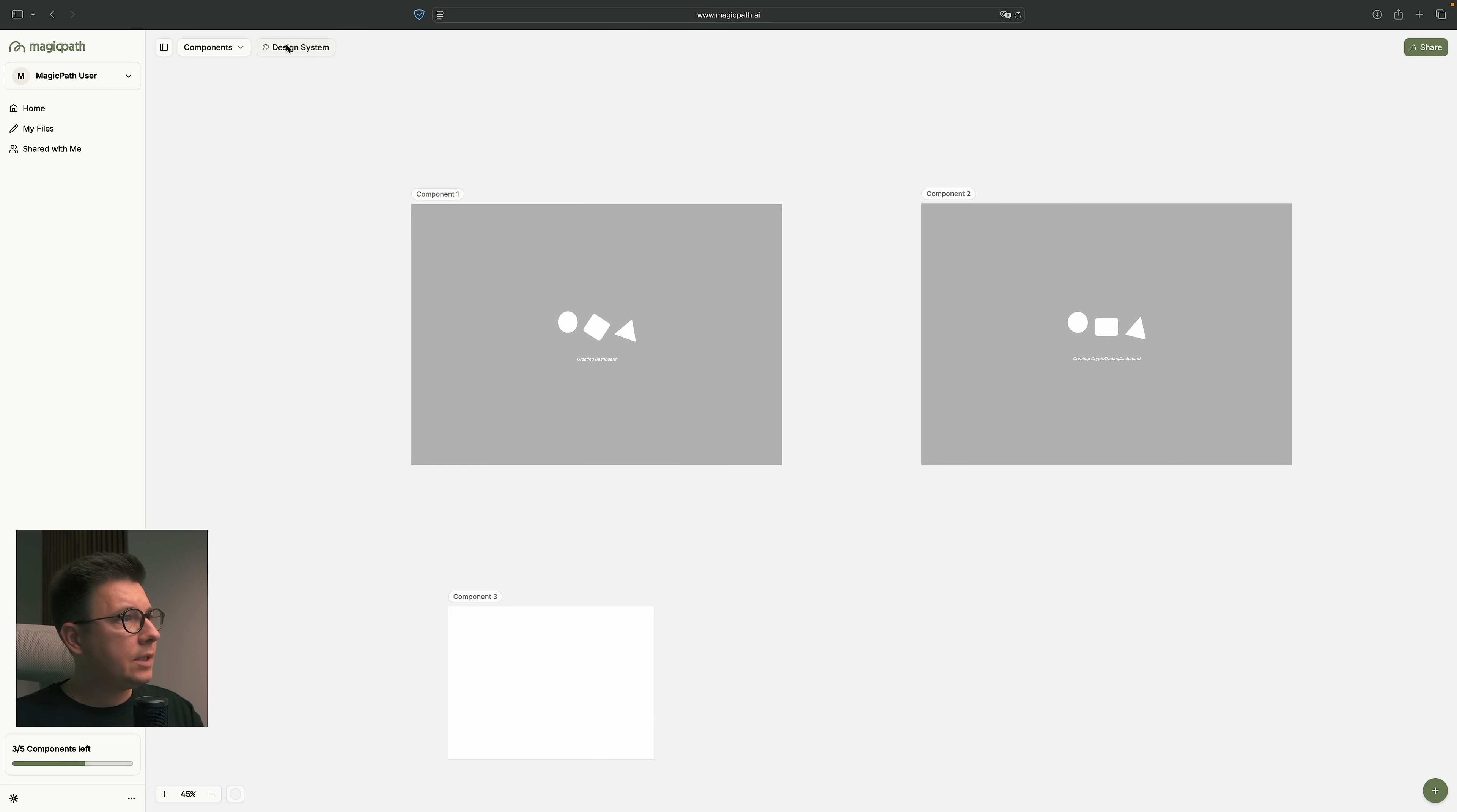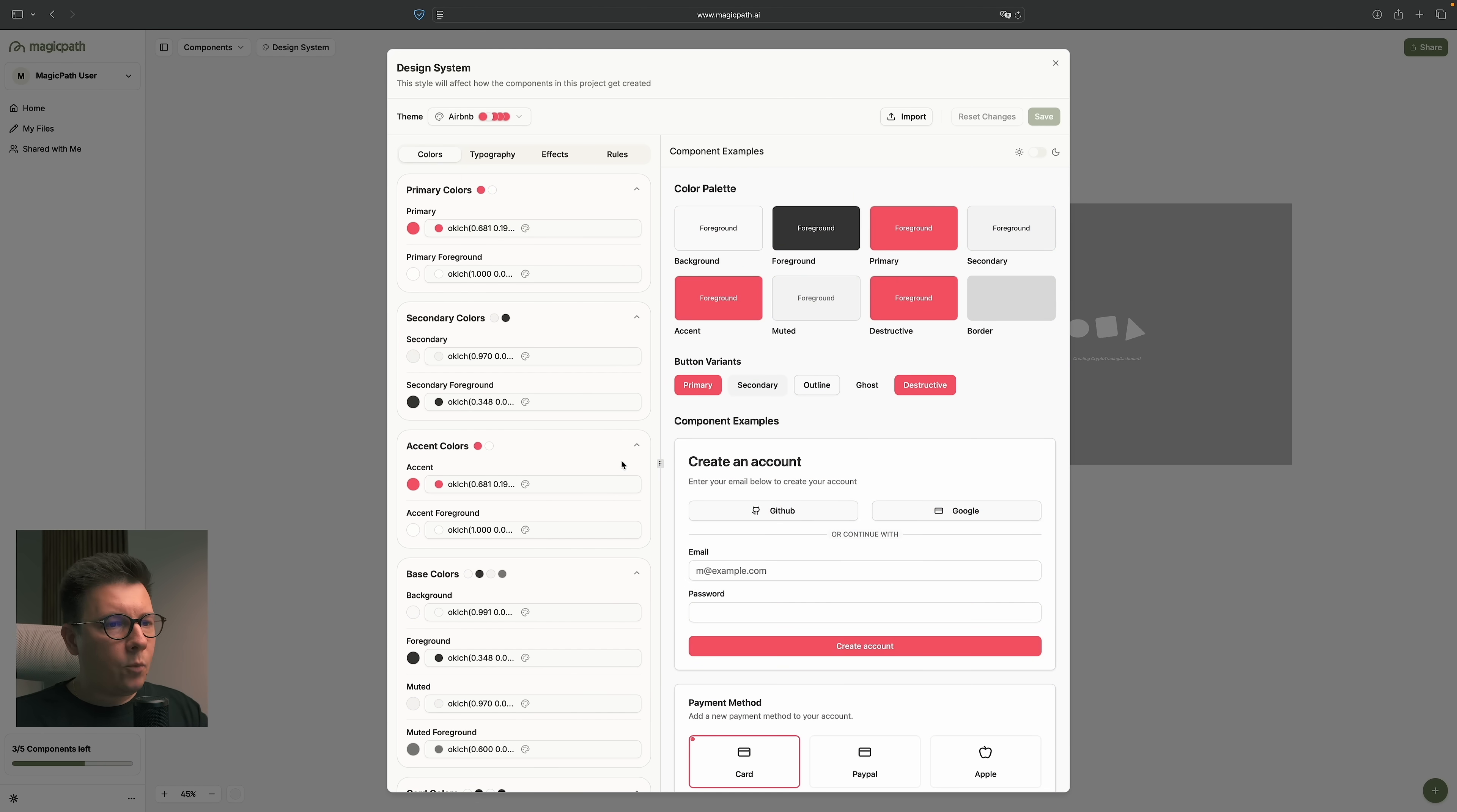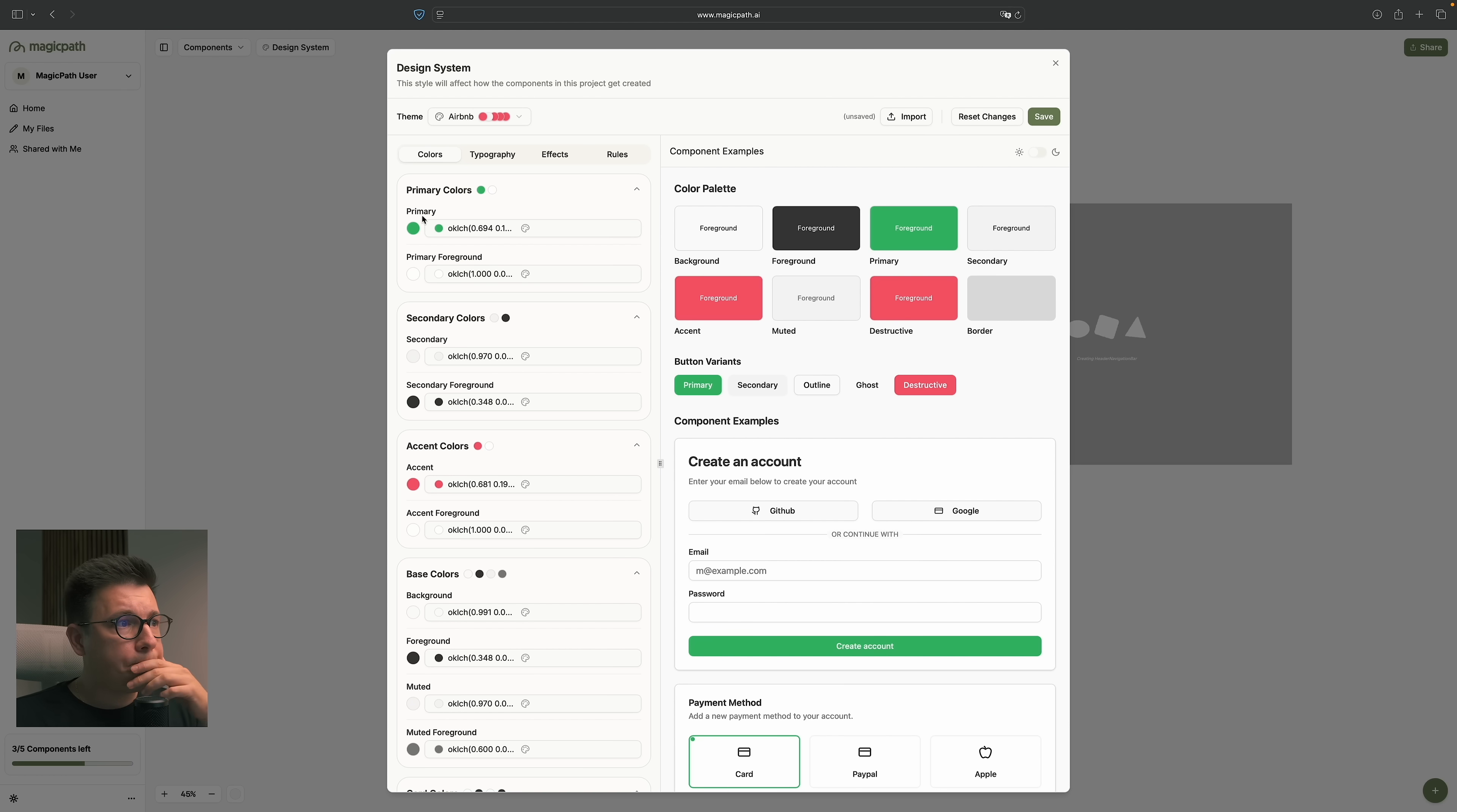Let's go to design system over here on the top. And this is so cool. Here, we can choose a pre-made design systems. For example, OpenAI, Claude, and Airbnb. And we can use them for designing our layouts, basically. And also, we can tweak them here. Like, we can change colors. And then we can save this as a new design system and use it for our project.